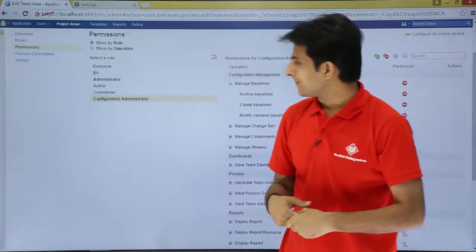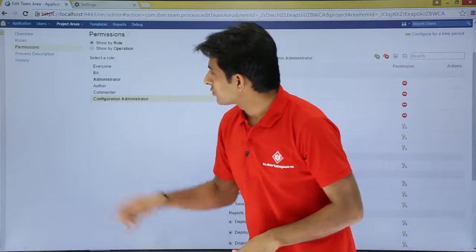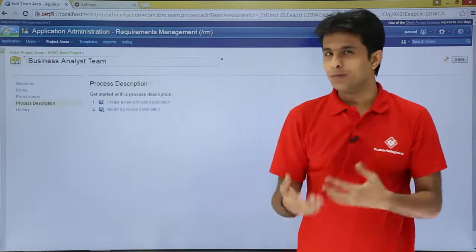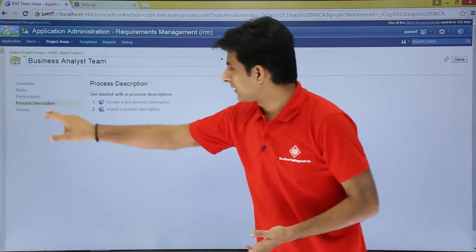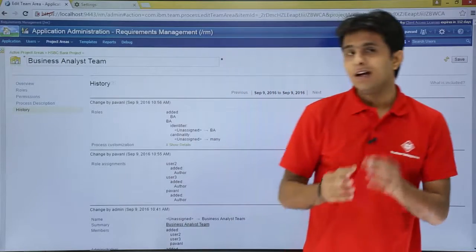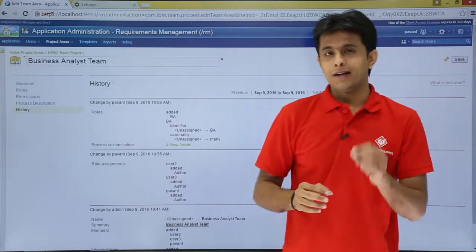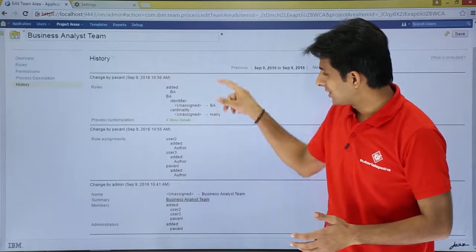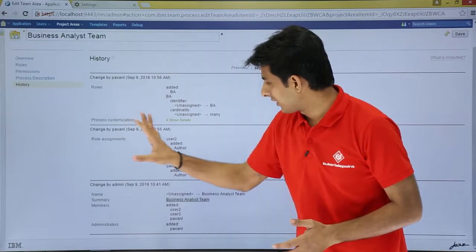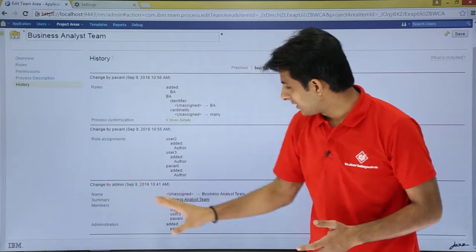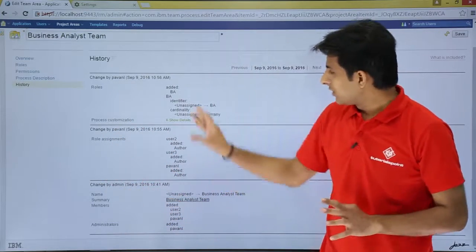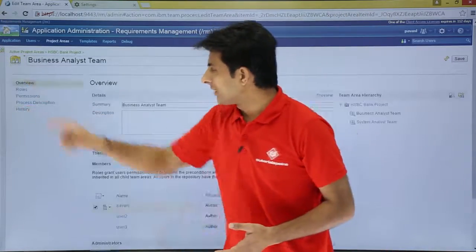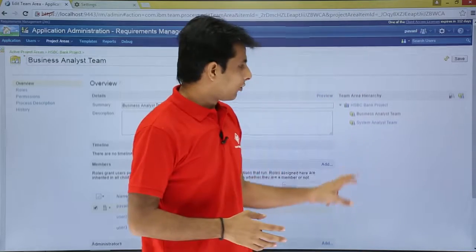The last options are Process Description, where you can create or modify process descriptions, and History, which shows all changes made to the team area hierarchy — such as role assignments and admin name changes. This way you can keep track of everything in your team hierarchy.